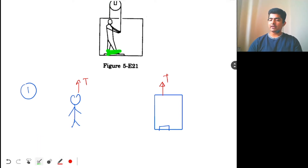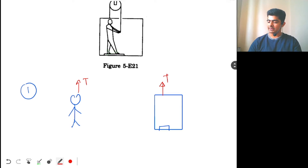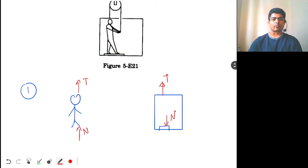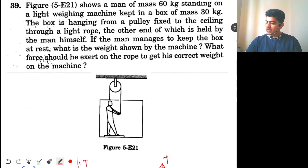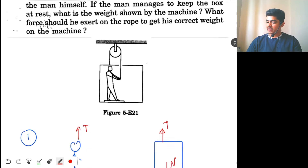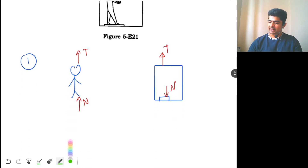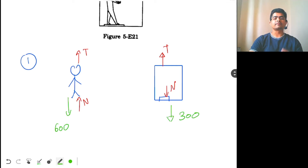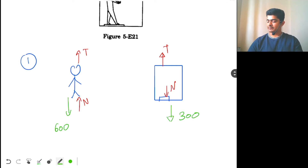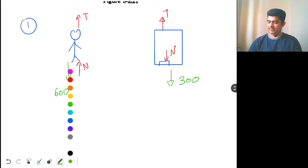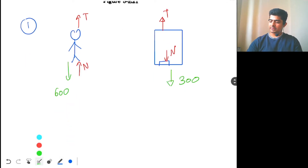The man and the box are connected to each other through normal force, so we apply normal force here — the normal force acts on the weighing machine. The man has mass 60 kg, the box has mass 30 kg, so the gravity acting on the man is 600 N and on the box it is 300 N.